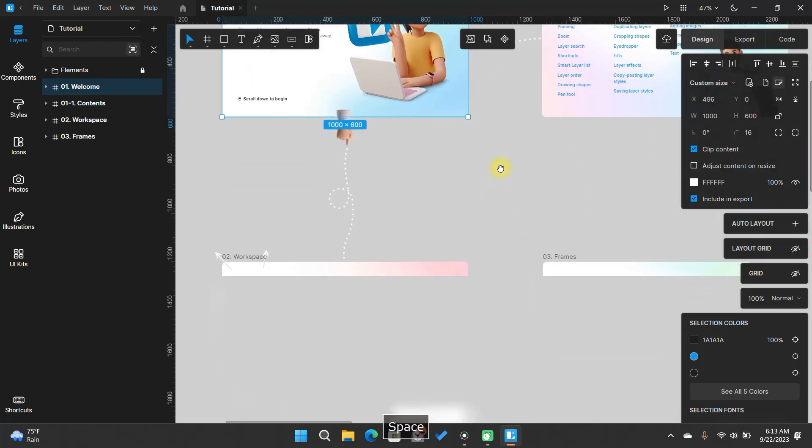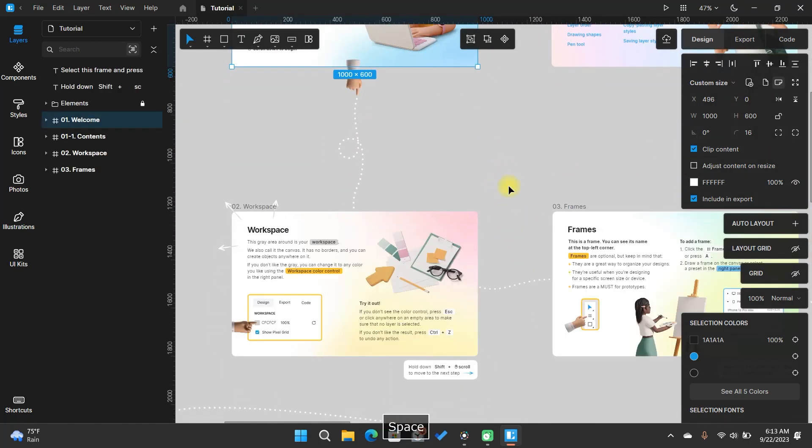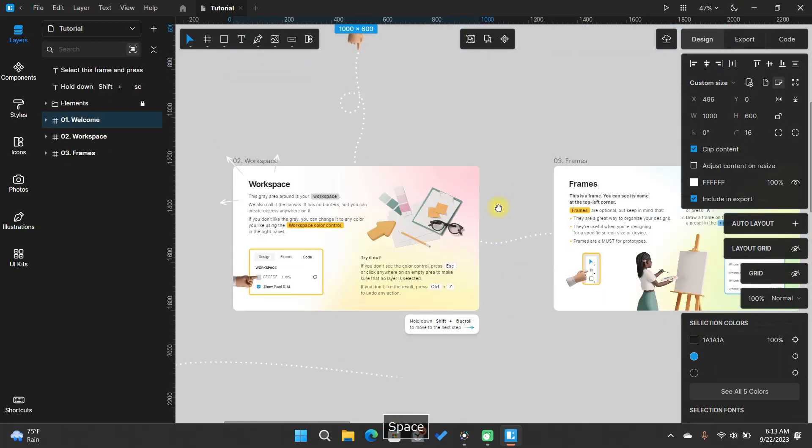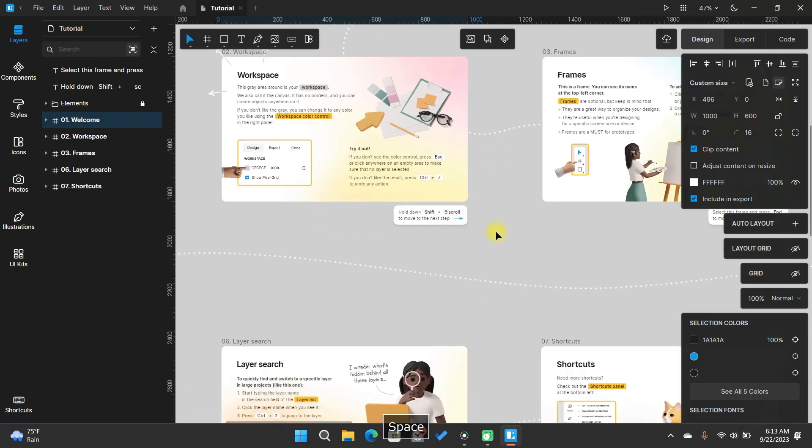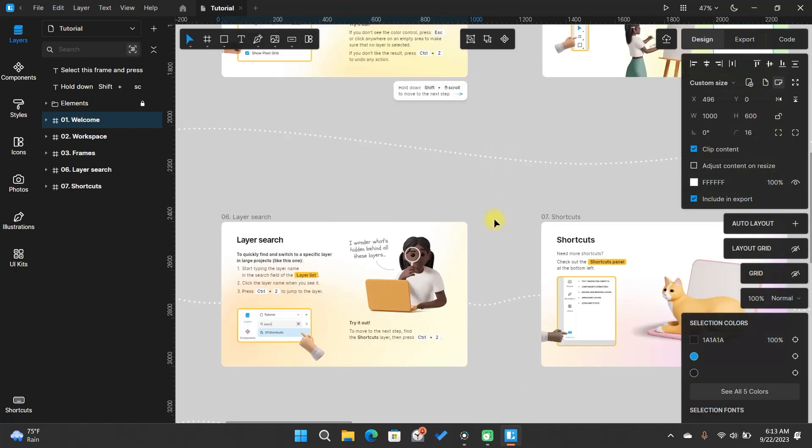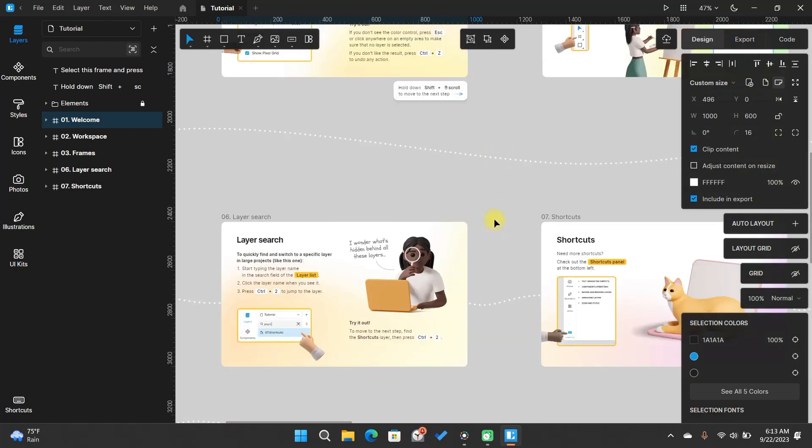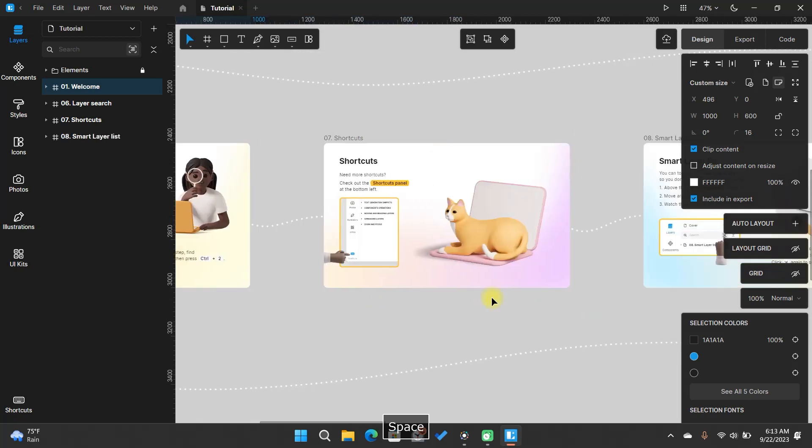Lunacy is incredibly user-friendly and easy to master. This well-structured welcome tutorial will guide you through the process, making your learning journey as smooth as possible.